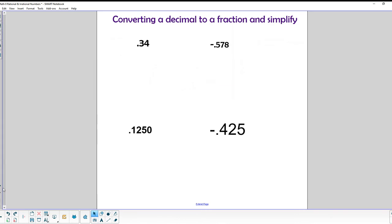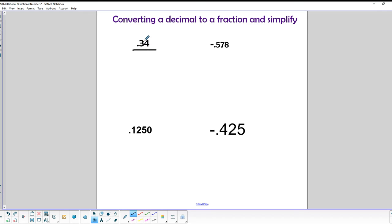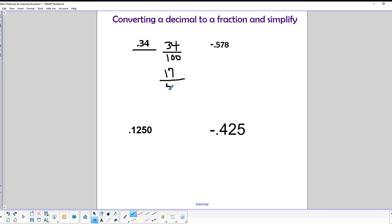Now let's convert some decimals to fractions. For 0.34, the 4 terminates in the hundredths column, so that's 34/100. Now we simplify: dividing both by 2 gives us 17/50.